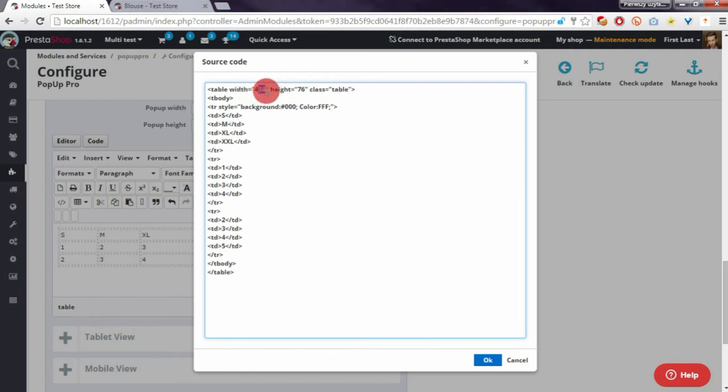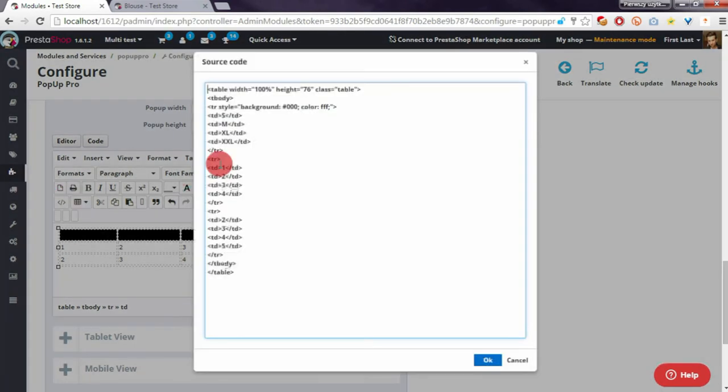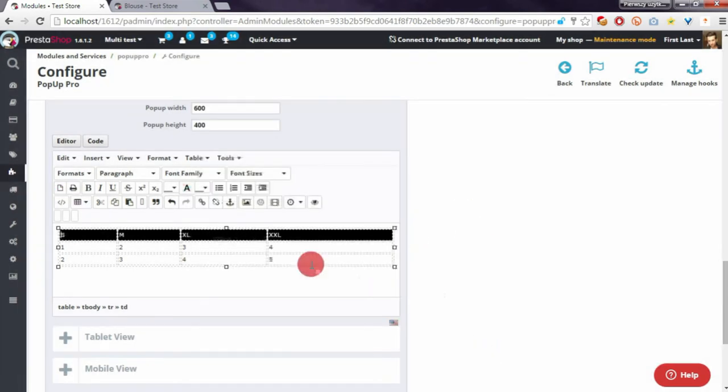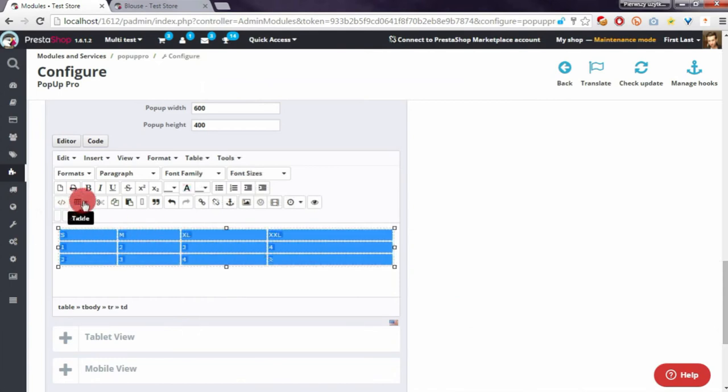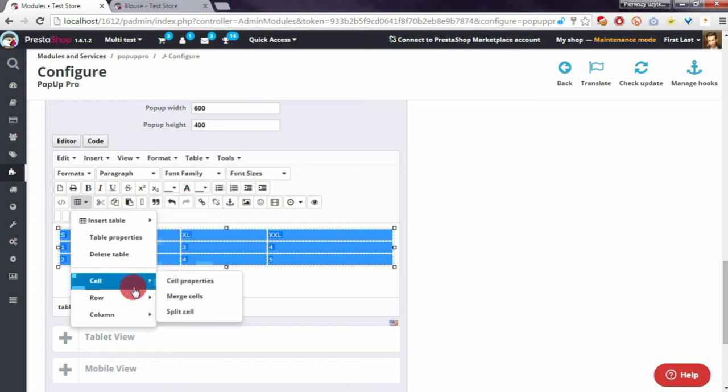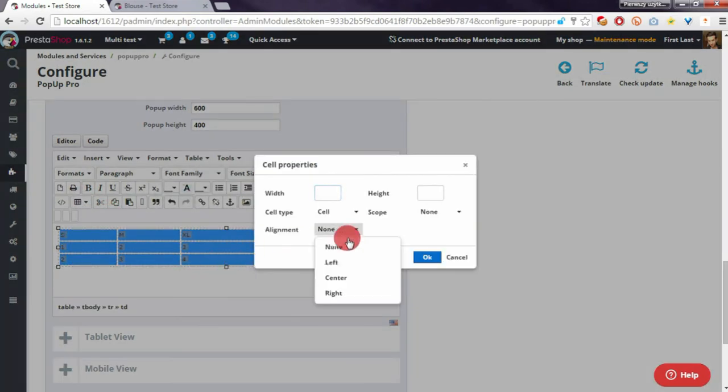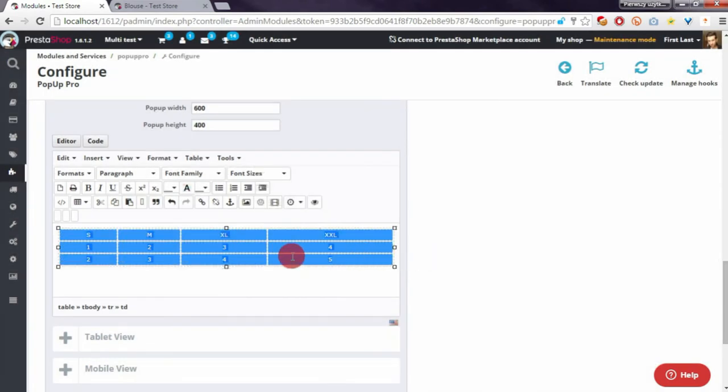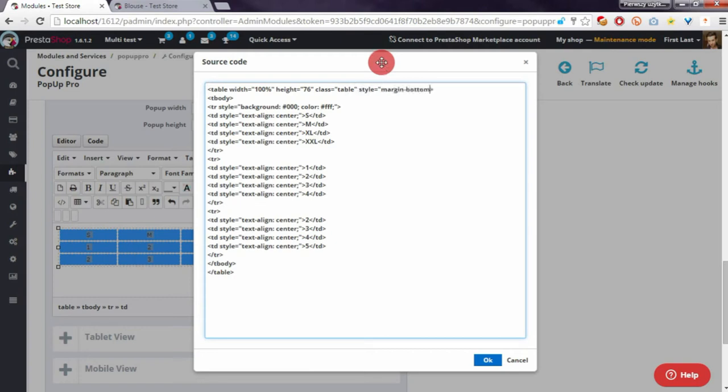I'll set width to 100%. I forgot about the hash - okay, so we've got it a little better now. I will also define the style margin-bottom: 0.